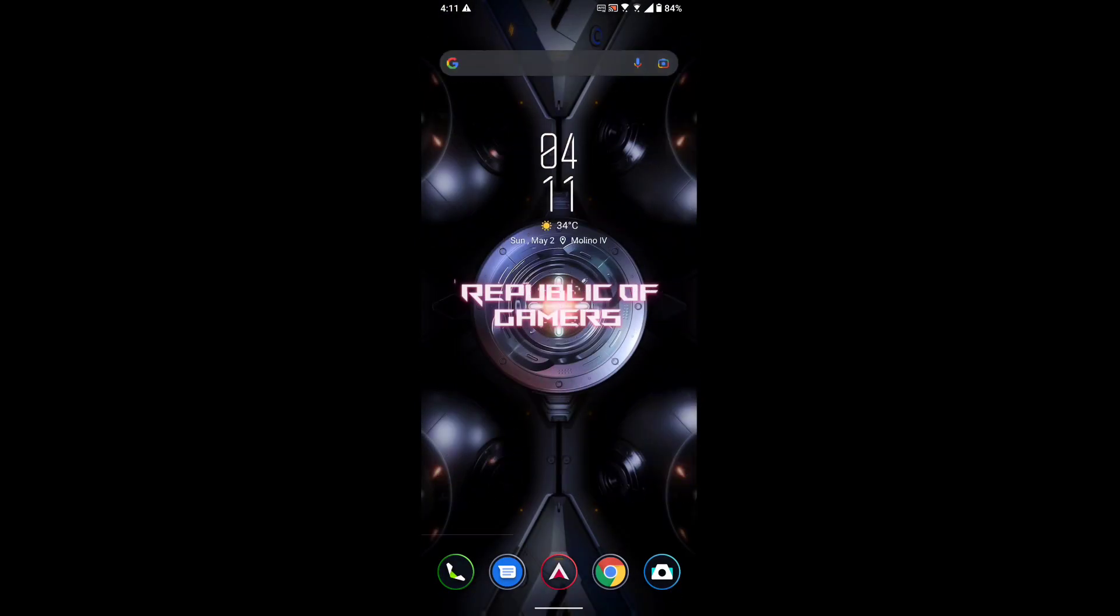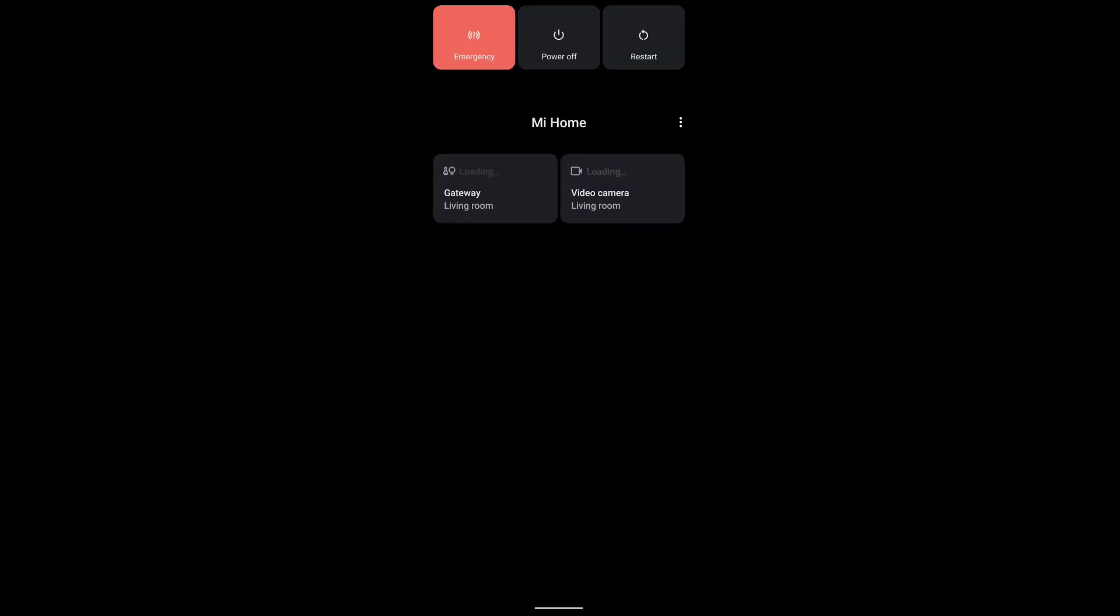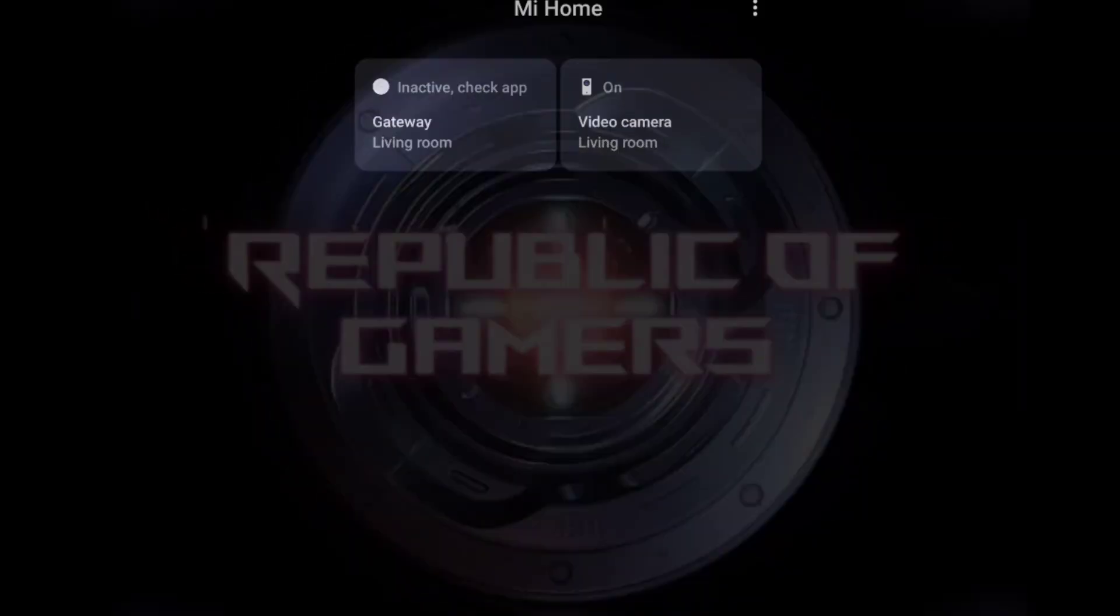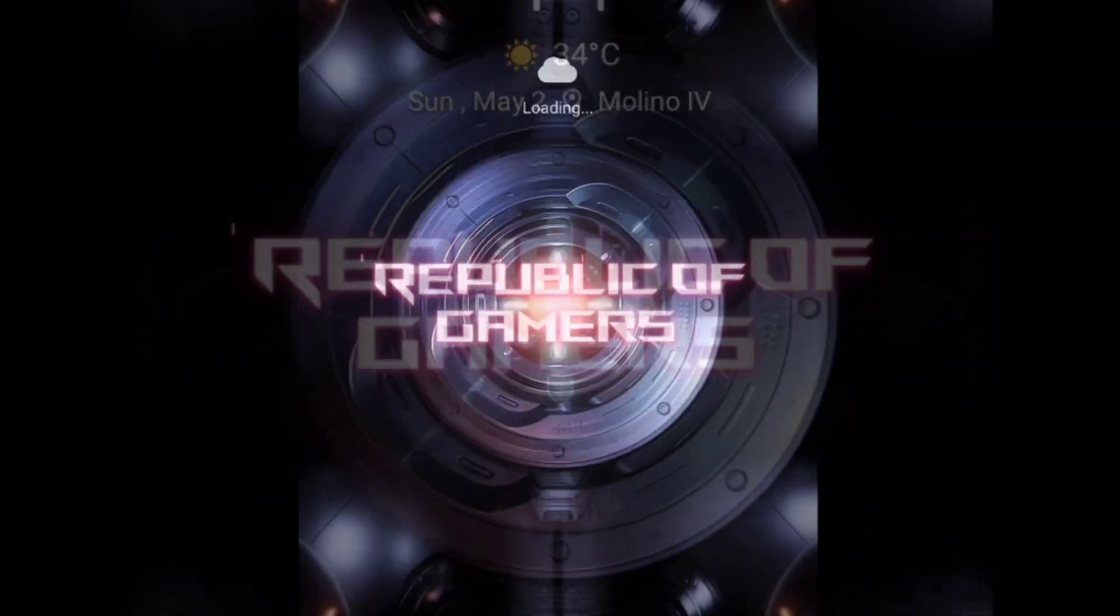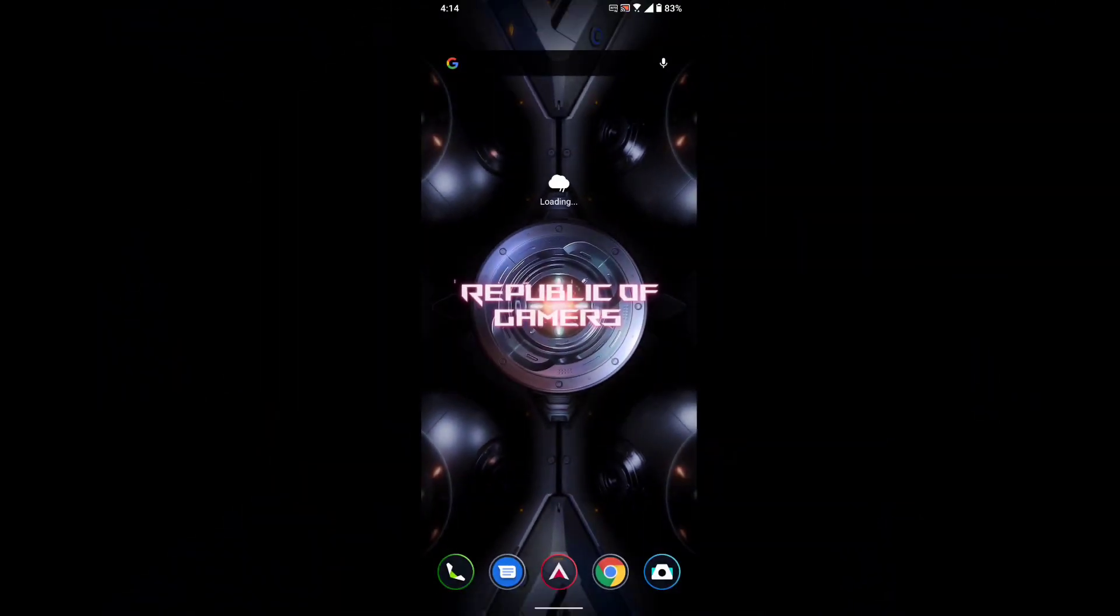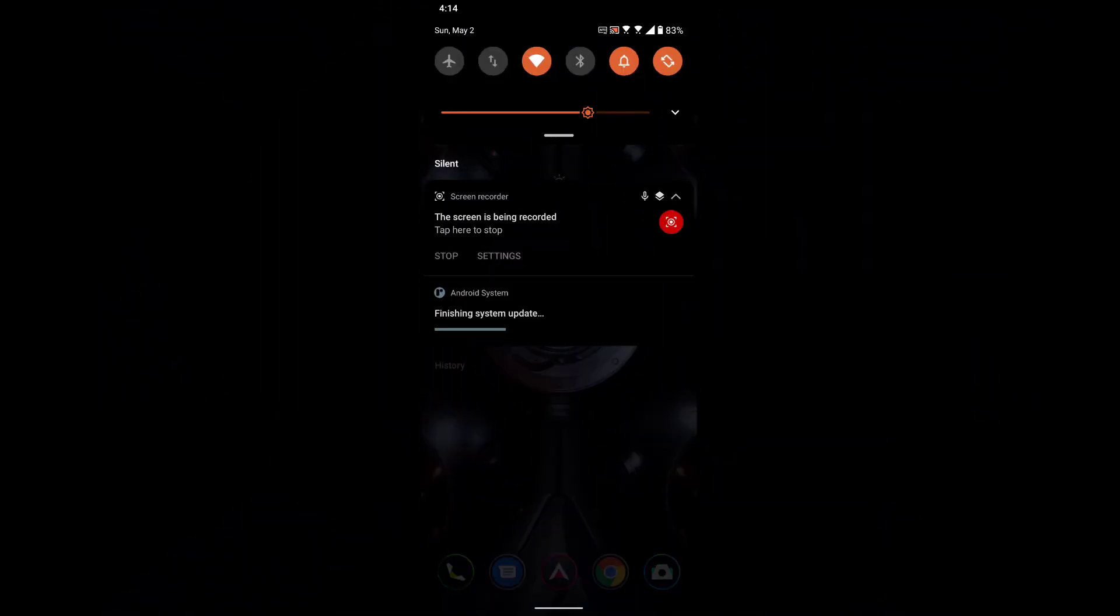I'll be restarting it now and I'll be back to you in a while. Okay, so we restarted our phone. As you can see up here, it says finishing system update.